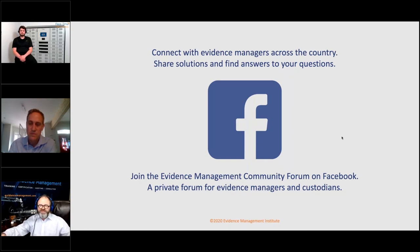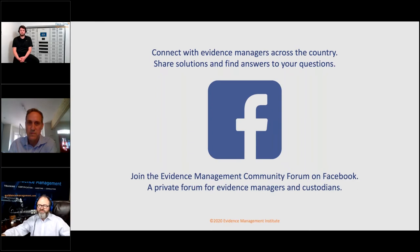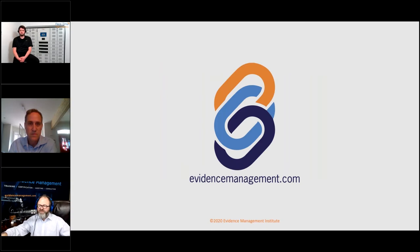If you are just joining us, this is the Evidence Show. We're going to talk some more about evidence stuff. And if you haven't already joined our Facebook community forum, I would encourage you to do that. It's a great place to get questions answered for evidence custodians and evidence managers — it is for you. We've got over 500 people on that forum right now, and it's becoming a pretty cool place. If you want to check out our website, we're available at evidencemanagement.com.